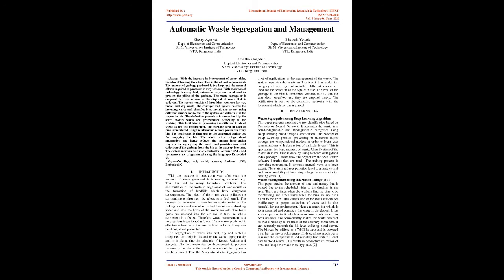The waste segregator is designed to provide ease in the disposal of waste that is collected. The system consists of three bins, each one for wet, metal, and dry waste. The conveyor belt system detects the incoming waste and classifies it as metal, dry or wet using different sensors connected to the system and deflects it in the respective bin.